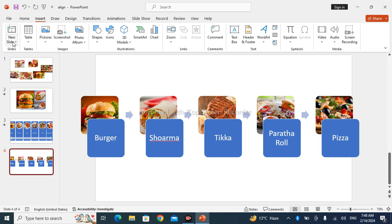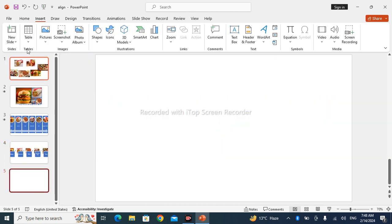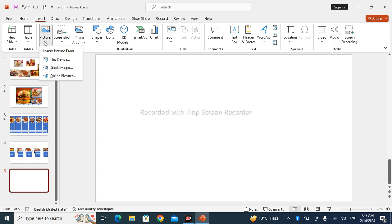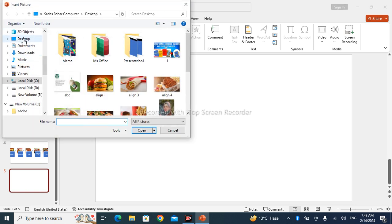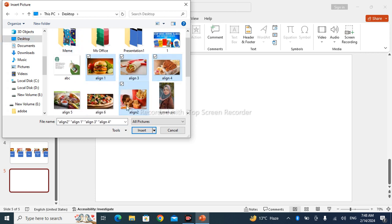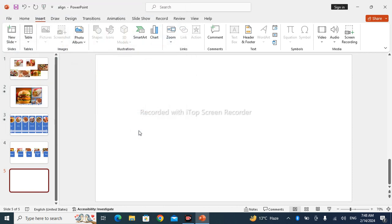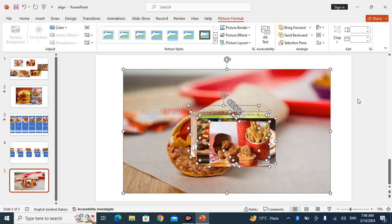Just go to Insert, and go to New Slide and take a blank slide. Again, go to Insert, Pictures, This Device. Here is the desktop. Just insert your pictures. Control and select your images like that and insert all of your images.